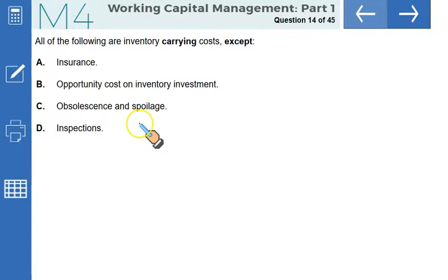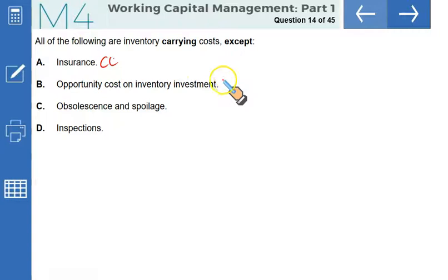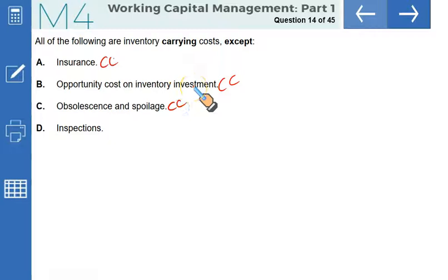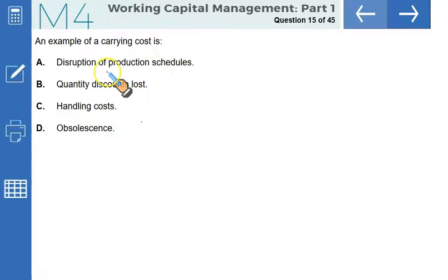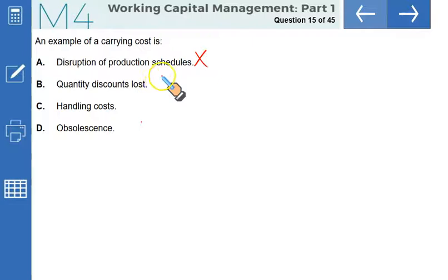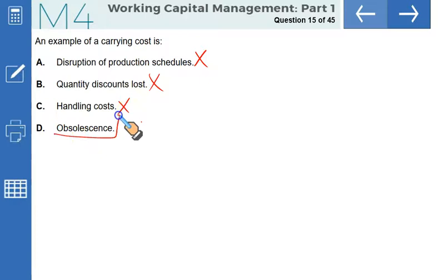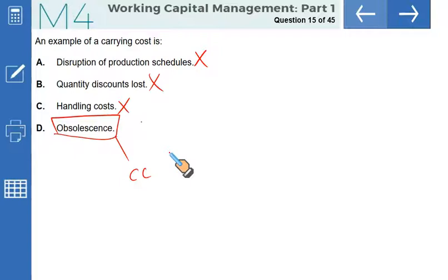All of the following are inventory carrying costs EXCEPT: insurance is a carrying cost; opportunity cost on inventory investment is a carrying cost; obsolescence, spoilage, deterioration, and pilferage all fall within the carrying cost category. Inspections, however, is an ordering cost — that is the right answer. An example of a carrying cost is obsolescence, pilferage, deterioration, and insurance — all carrying costs. That makes D the correct option.